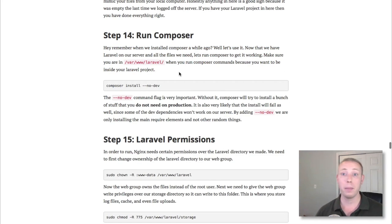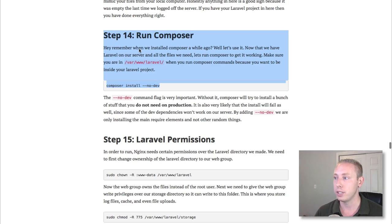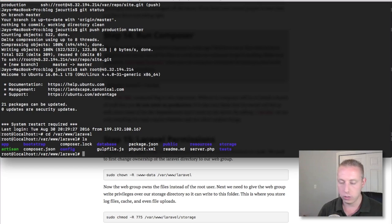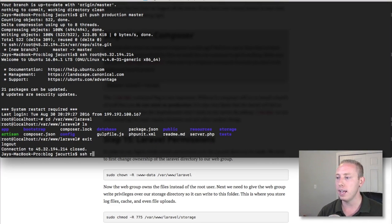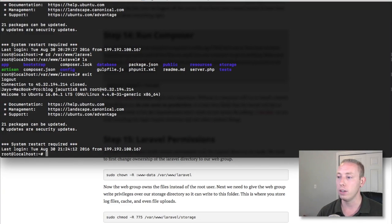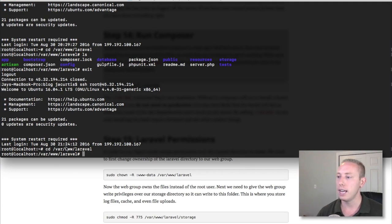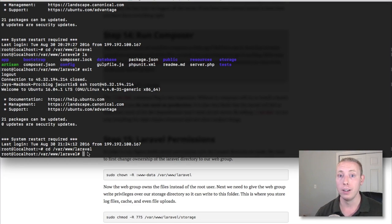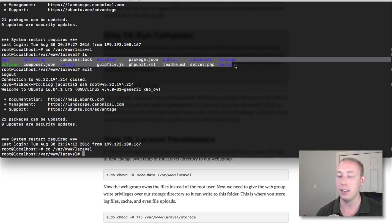Now we're in the fourth and final video where we're actually going to configure Laravel. Step number 14 is where we're going to pick up. In order to do this, you need to be SSH'd into your server and inside your Laravel project. Just do SSH root and then the IP address or domain name for your server. Then CD into the Laravel folder at /var/www/Laravel. Also make sure you already have Composer installed, as we did that in the last video.